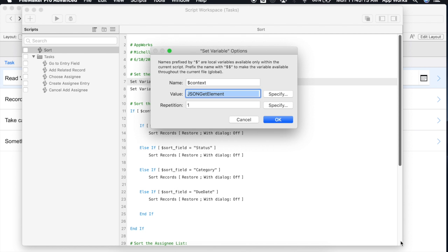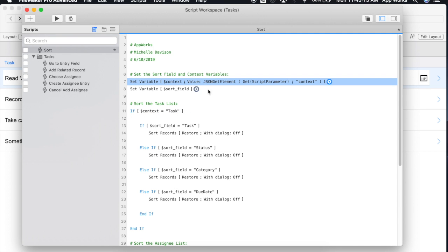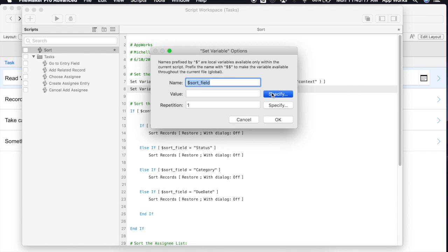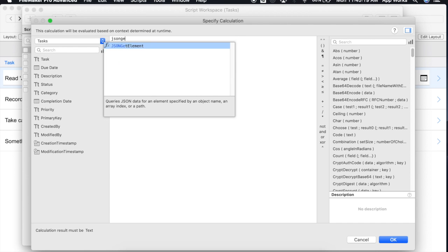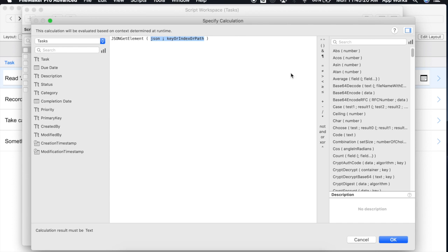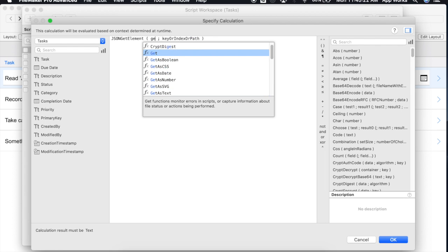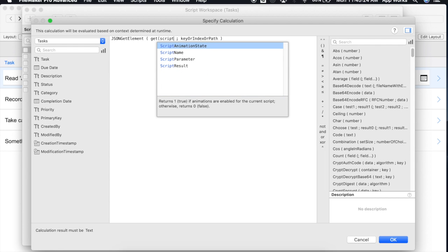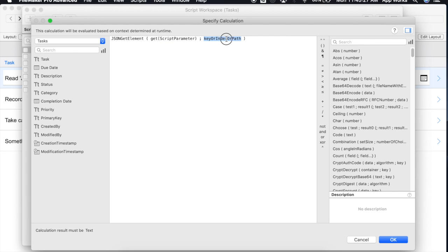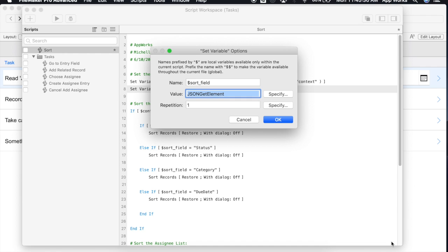And I'll say okay here. We'll say okay. And then we'll do the same thing for the sort field. JSON get element. Again our JSON is coming through in the script parameter. And our key for that key value pair was sort underscore field. And we'll say okay.